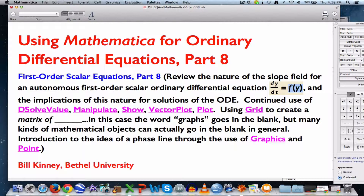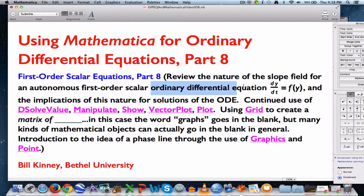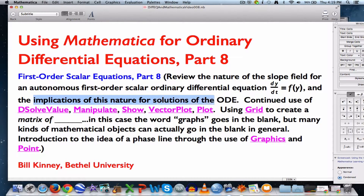I'm going to think of that right-hand side as being a function of y — it's really an expression that defines a function of y. It's called autonomous. It's first order because it's a first derivative on the left. It's scalar because there's no vectors. It's an ordinary differential equation as opposed to a partial differential equation — those are ordinary derivatives.